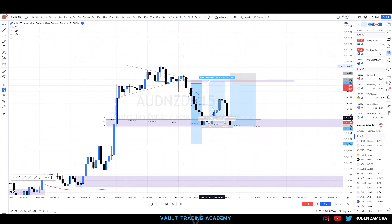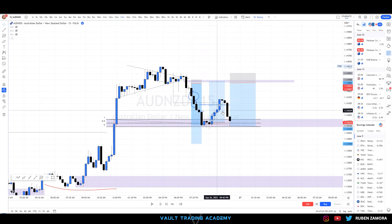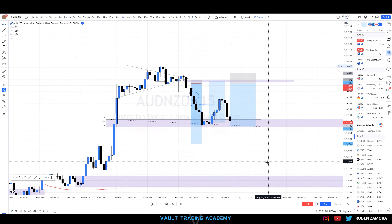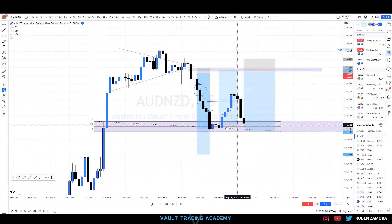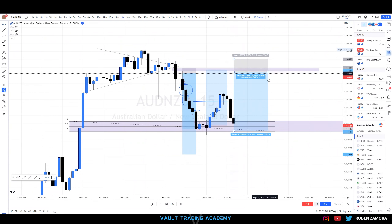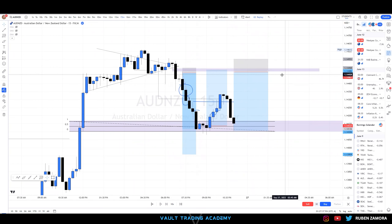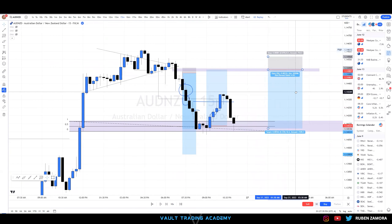Price continues going up, sweeps out liquidity off these lower highs, mitigates an imbalance, then falls right back down into that 50% mark area. Within that 50% mark area there is a demand zone to take price right back up to mitigate more of that imbalance or maybe reach this purple zone we left behind.